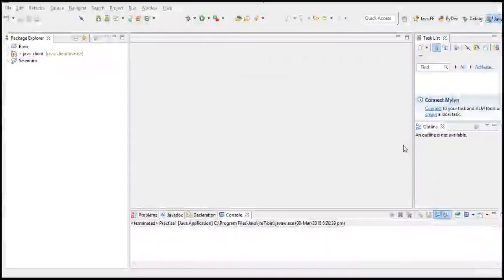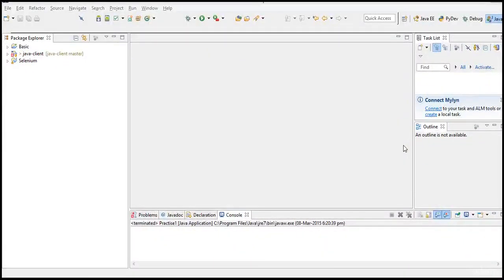In the last section we have seen how to create a Java project and how to create a class in it. So in this section let's look into some Java basics.